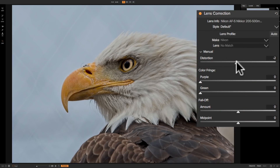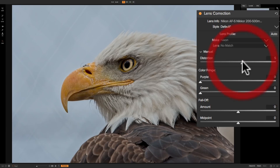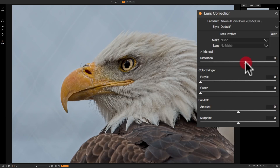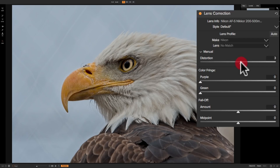There's really no scientific way to do this — you just have to look at the image and make it look normal to you. It does help if you have some vertical and horizontal lines in your image that are really square to one another. That would help you move the slider until those lines are perfectly straight.